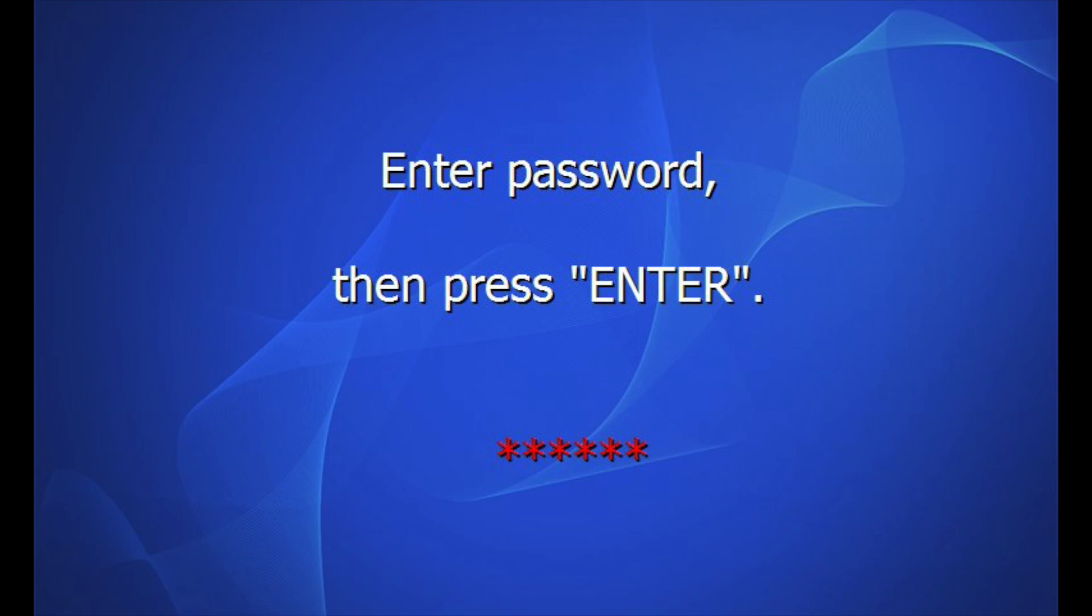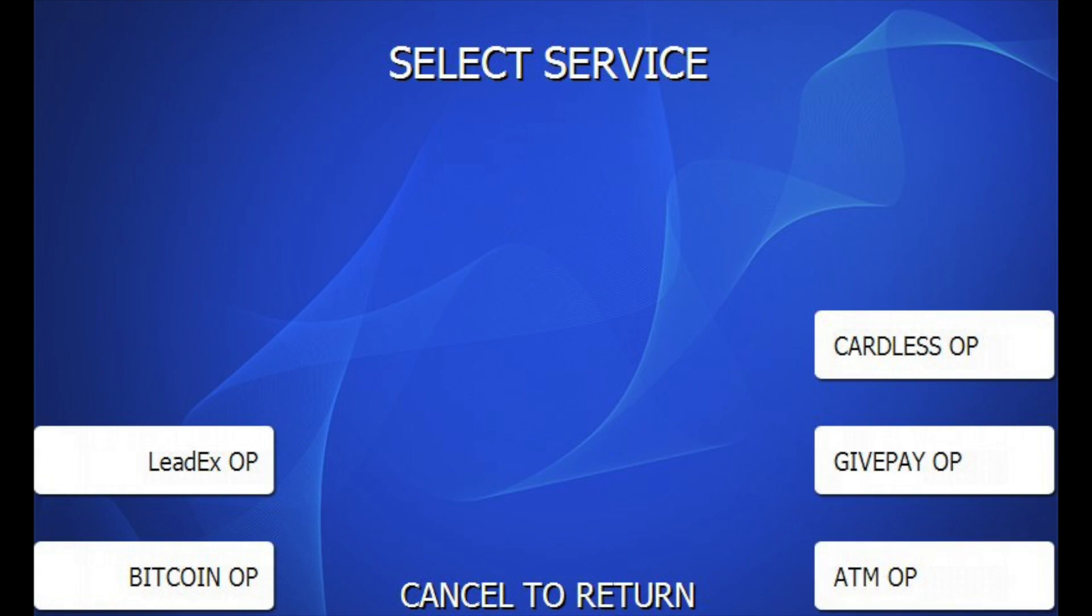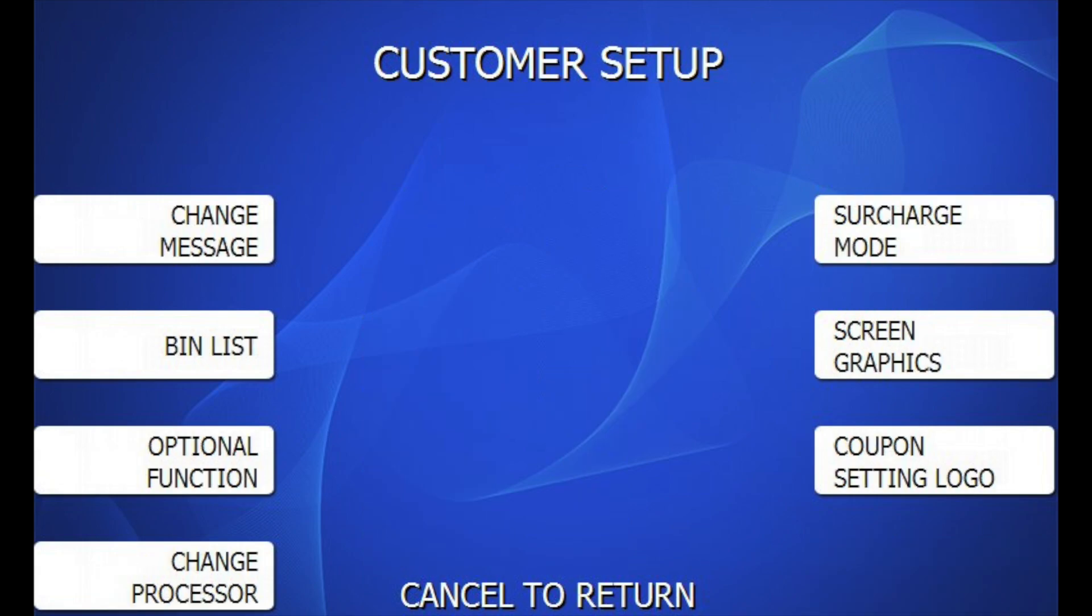If using a master password, press ATMOP to proceed. From the main menu, choose Customer Setup. Then choose Screen Graphics. Next, choose Video Add Function Setup.